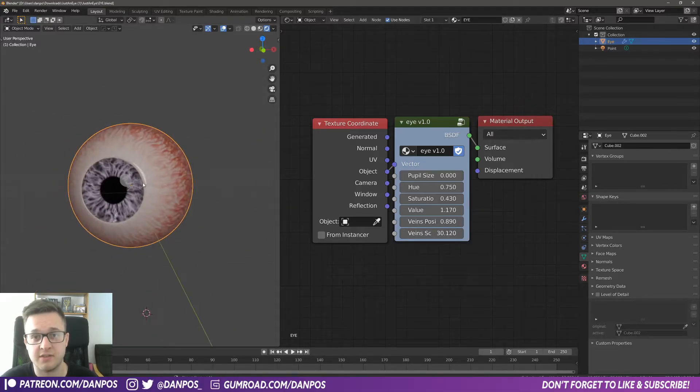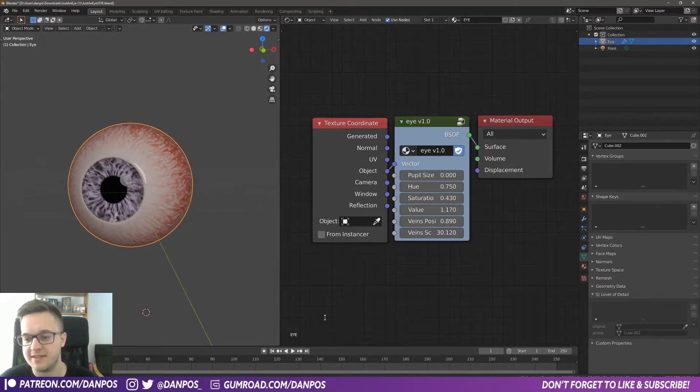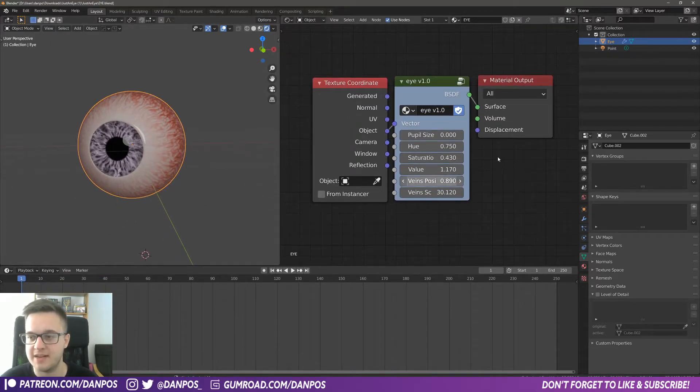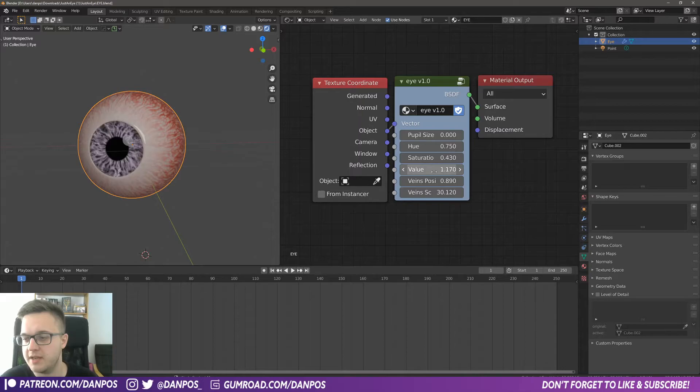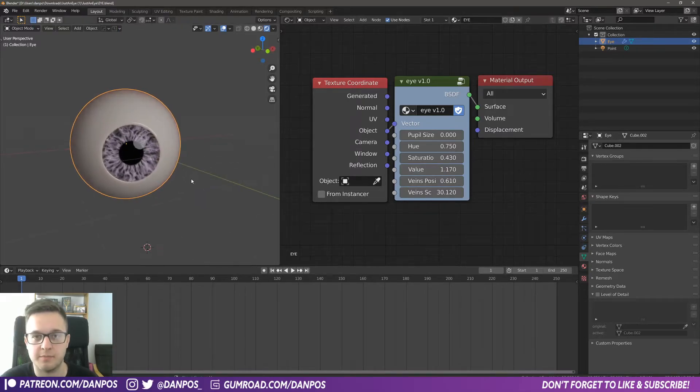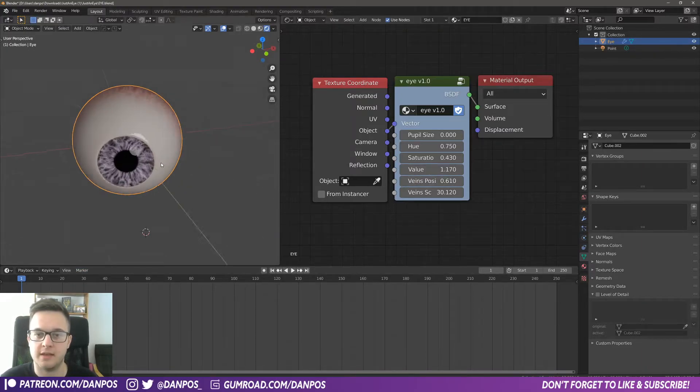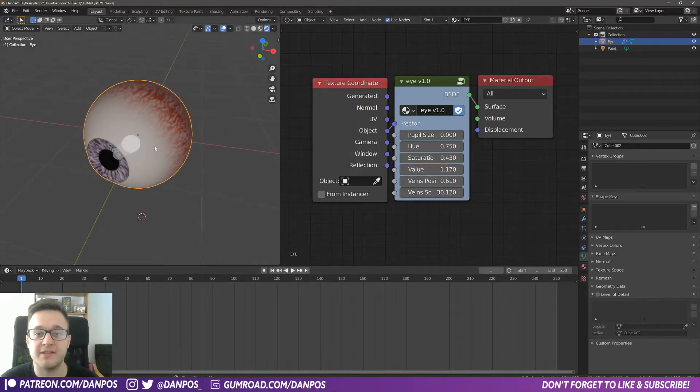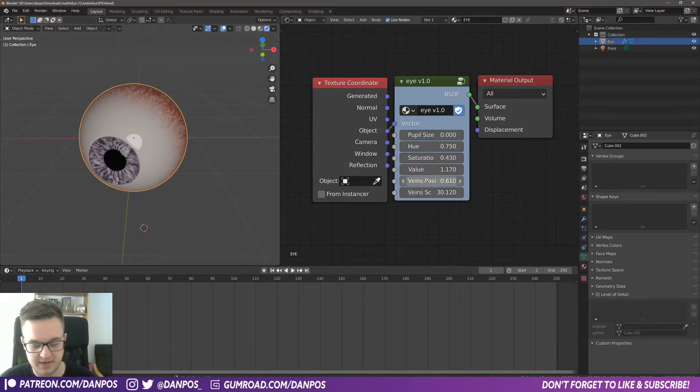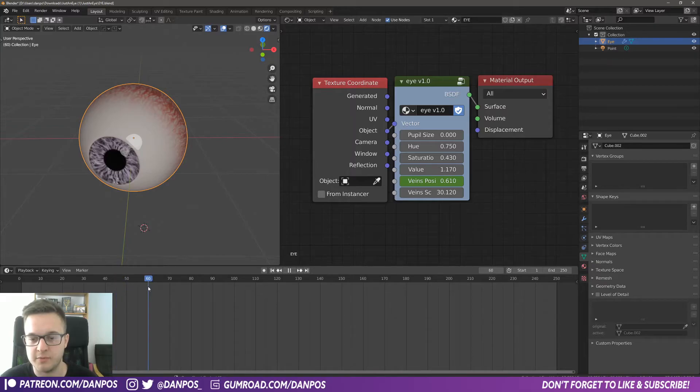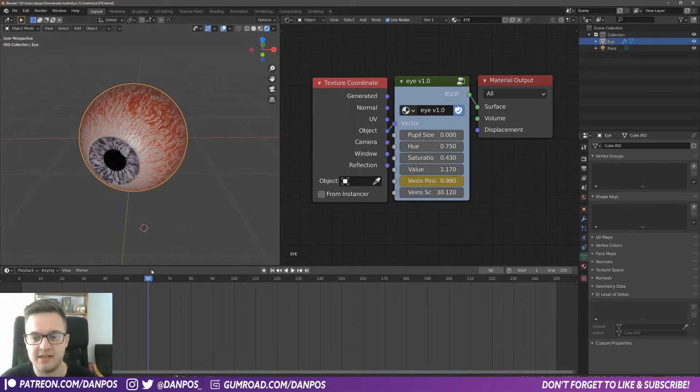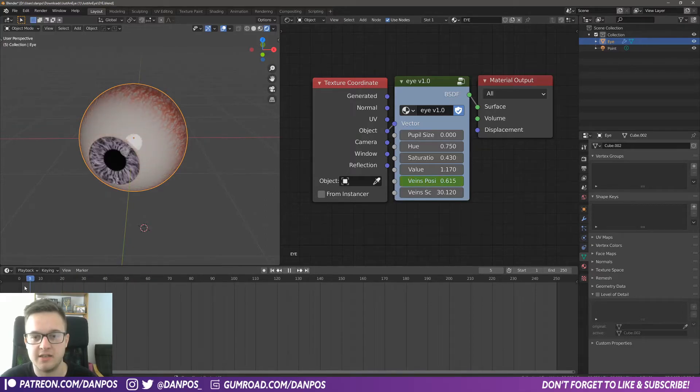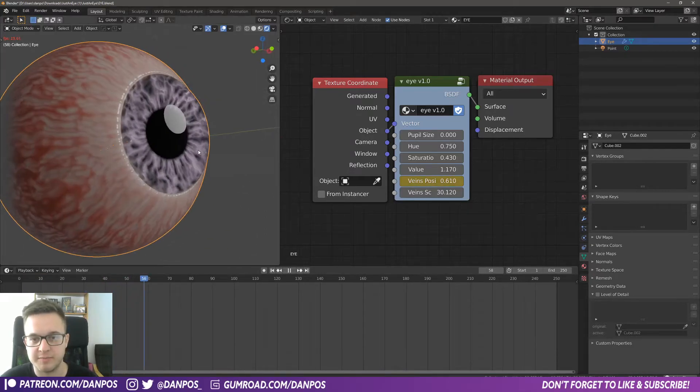And the great thing about this is you can animate these values as well. So if we wanted this eye to sort of become bloodshot, we can go to frame one, get the veins into the position that we want, and hit I to set a keyframe. Then go forward however many keyframes you want and really crank that up, then press I again. You can see that this now kind of—the eye becomes bloodshot.